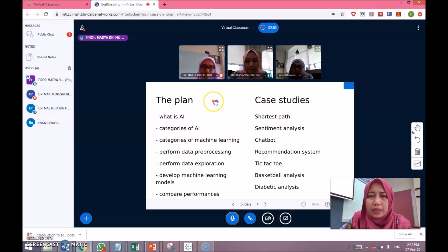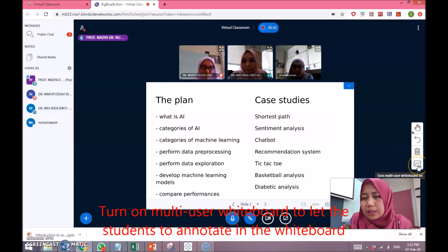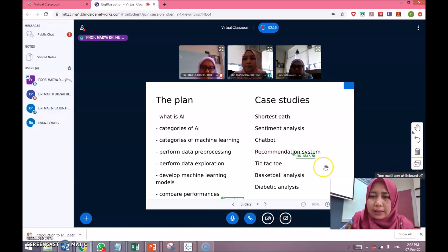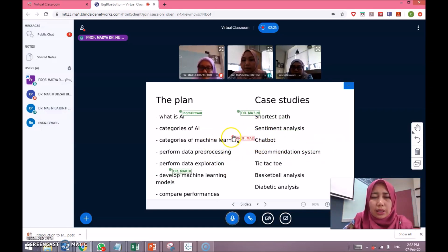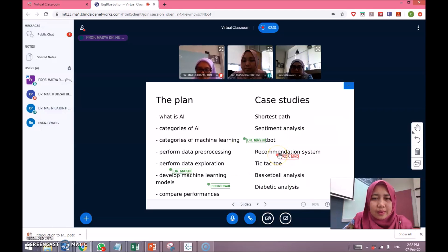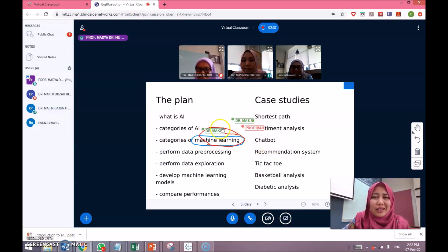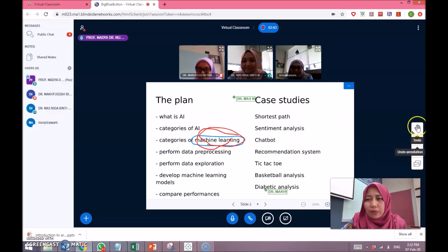Here is the plan for today. For the students, we can ask them to annotate together — just press this function 'Turn Multi-User Whiteboard On'. The students who are viewing can see each other's cursors. You can encourage them to collaborate and show their understanding. For example: 'Who can circle the word machine learning first?' Masnida circles it first, and you can see all students participating.